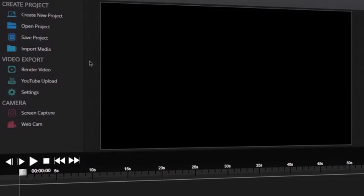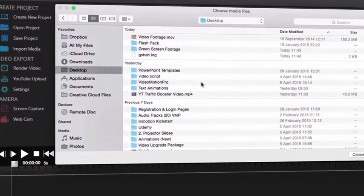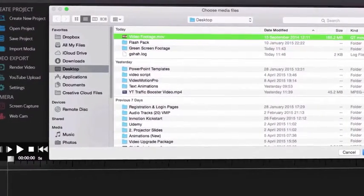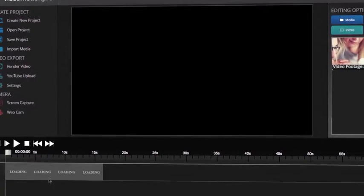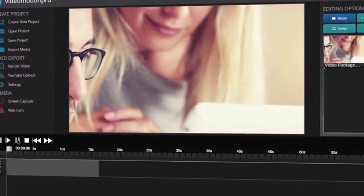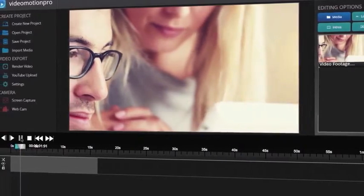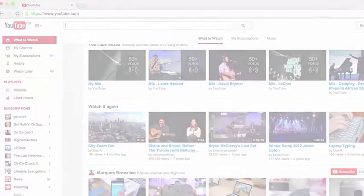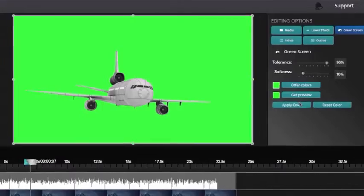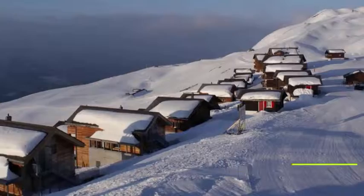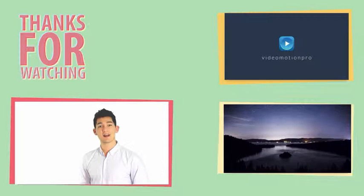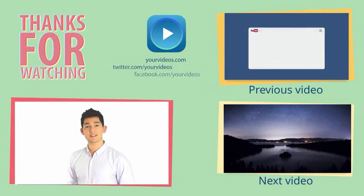Video Motion Pro is a video editing and creation software which not only enables you to create high quality video content, but also gives you the flexibility to edit and publish your videos across the web. You are able to quickly and easily create video courses and info products, green screen videos, lower third and logo sting animations, and increase your views and subscribers by adding on our unique video outro slides.